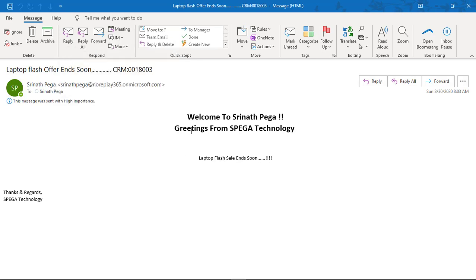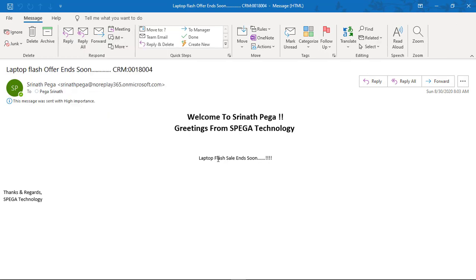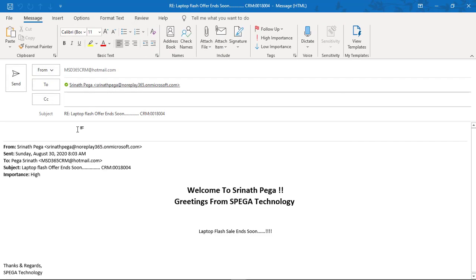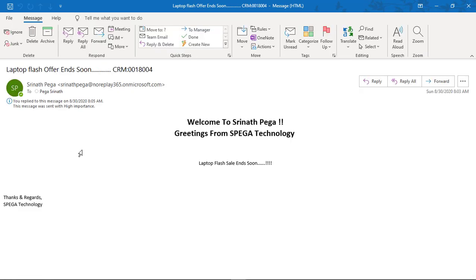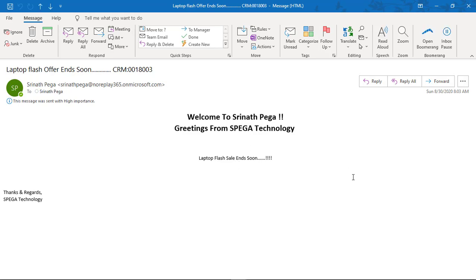I got an email from the Mars CRM which was distributed from the marketing list. I have two members, so I got two emails. I will reply to these mails — one reply as interested and one as not interested.